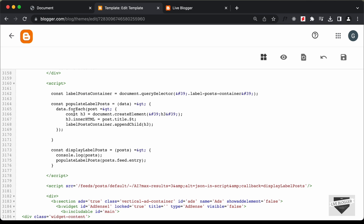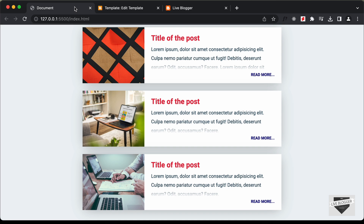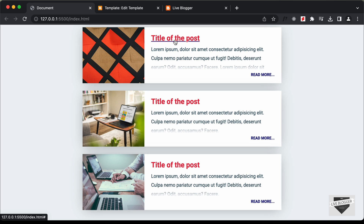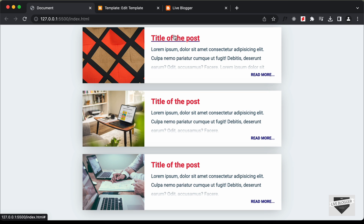Right now in this function, we are looping through all the posts and just displaying the post title as an H3. Looking at the design, we have a thumbnail, the title, a summary of the post, and a Read More button. We also need to get the link of the post so that when we click on the image or title, we go to that post. So we need to get all this information from the Blogger website.